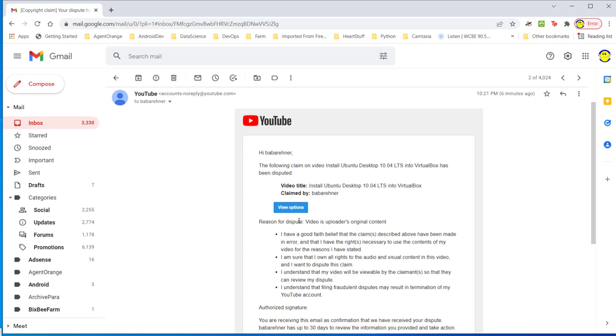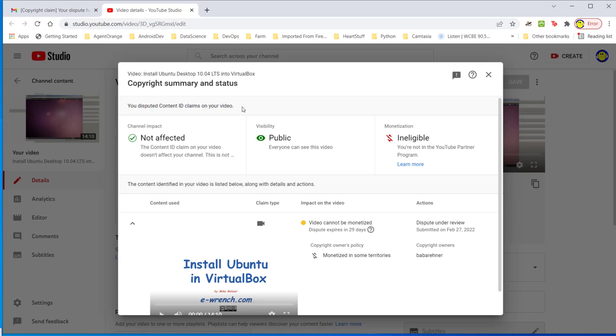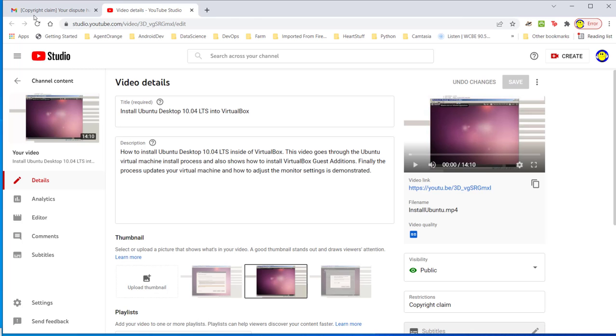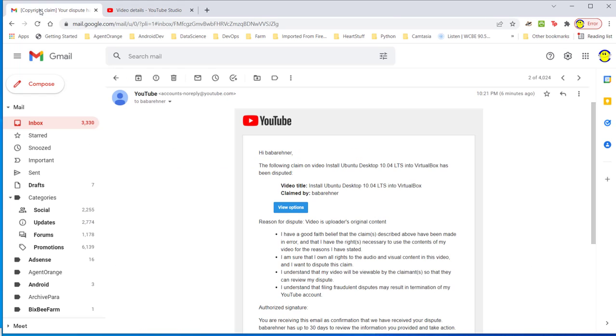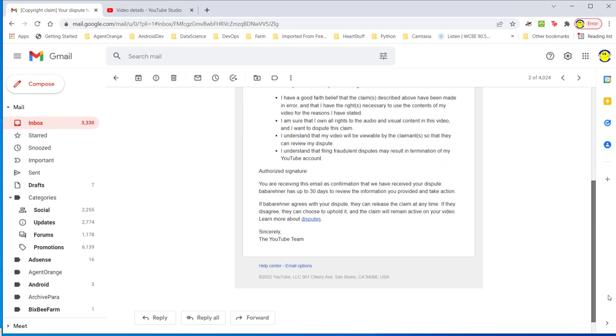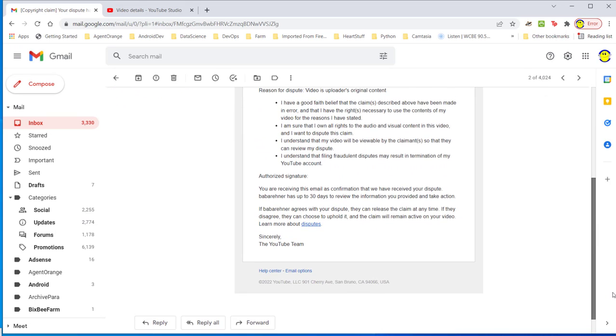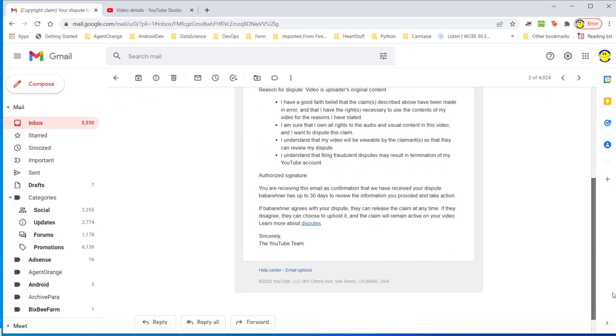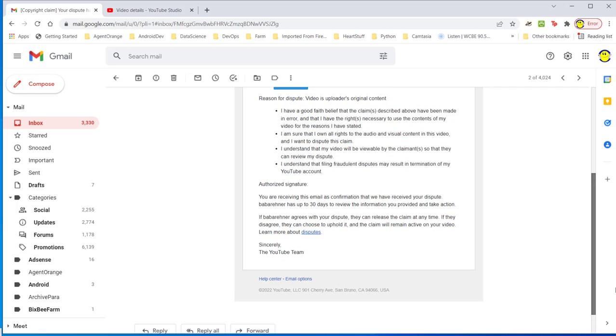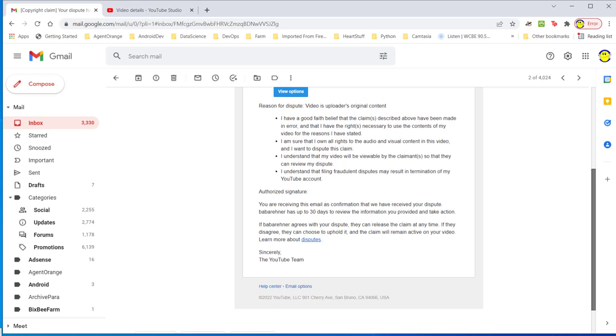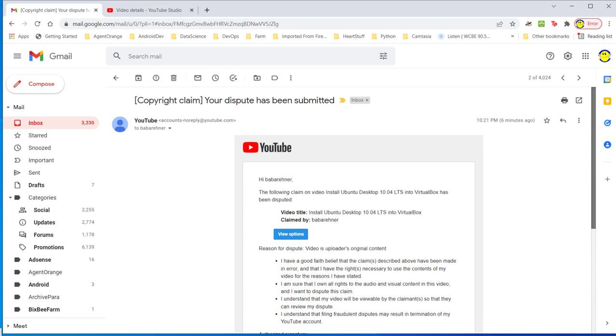Let's see what are my options. It goes back to the copyright summary and status page. I'm simply going to close that and go back to the inbox. Sincerely, the YouTube team. If Baba Rainer agrees with your dispute, they can release the claim at any time. How? I can't release the claim. Let's see the other. A new dispute is ready for review. Dear Baba Rainer, you have a new dispute to review in your queue. Let's review the dispute.